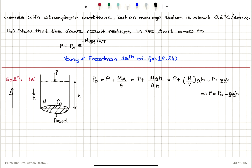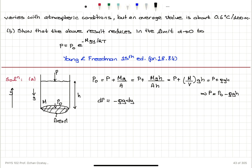ρ is our density. So if I look at a differential change in pressure, dp = −ρg·dy. If this is a gas, it obeys the ideal gas law, so PV = nRT, which tells us that the volume is nRT/P.